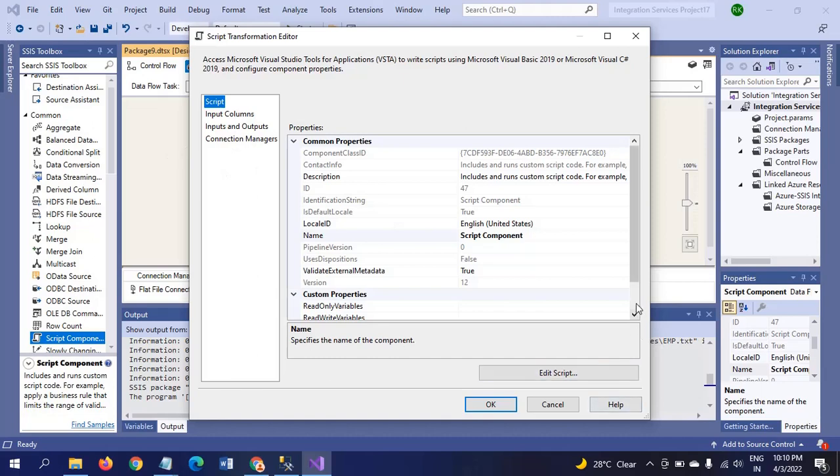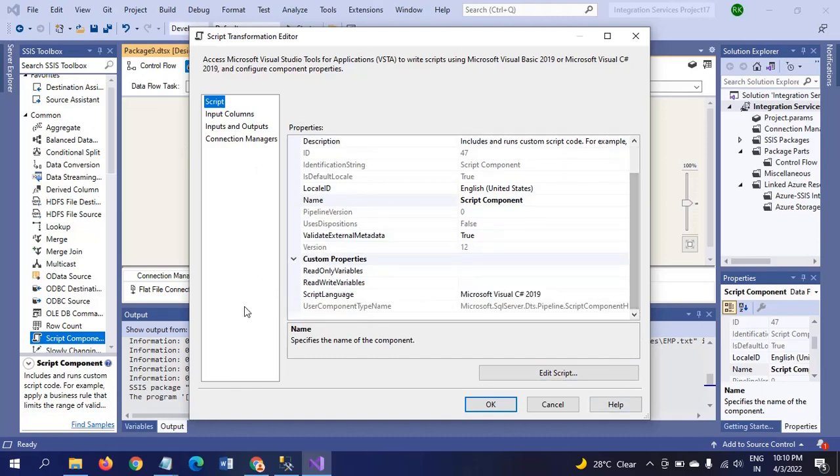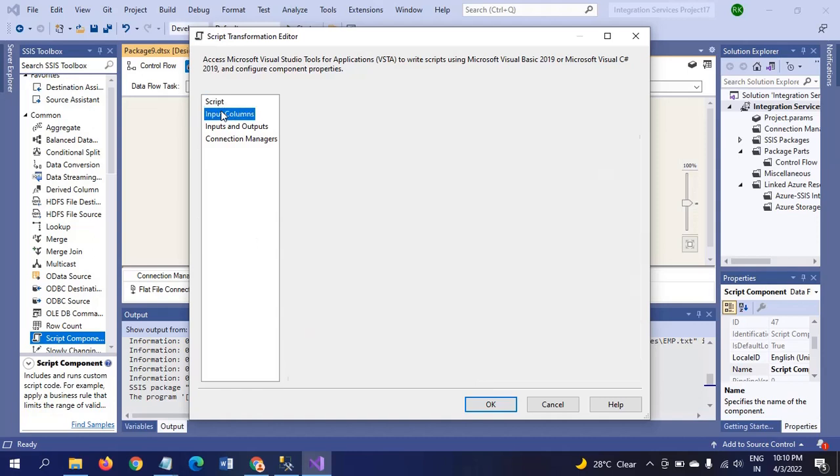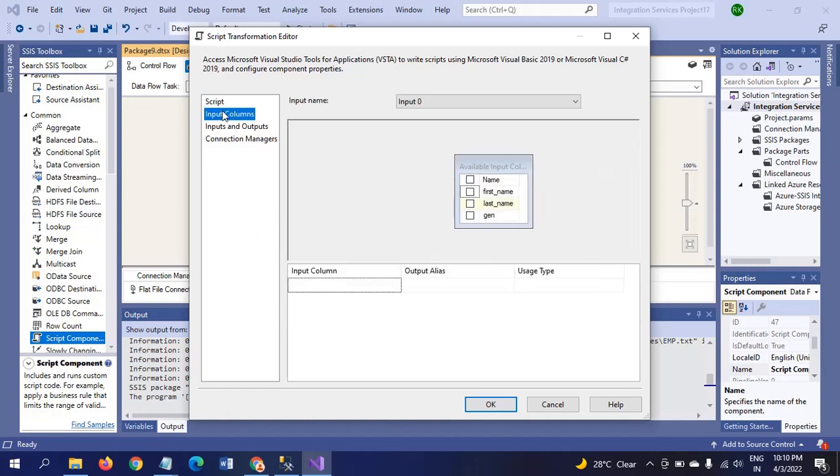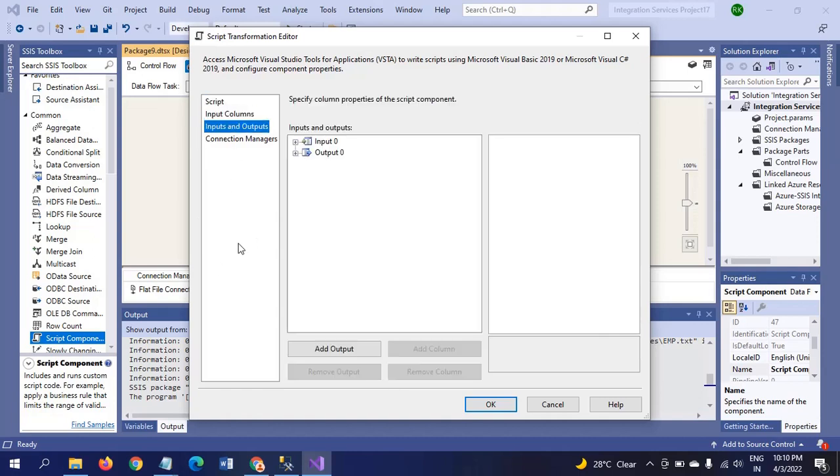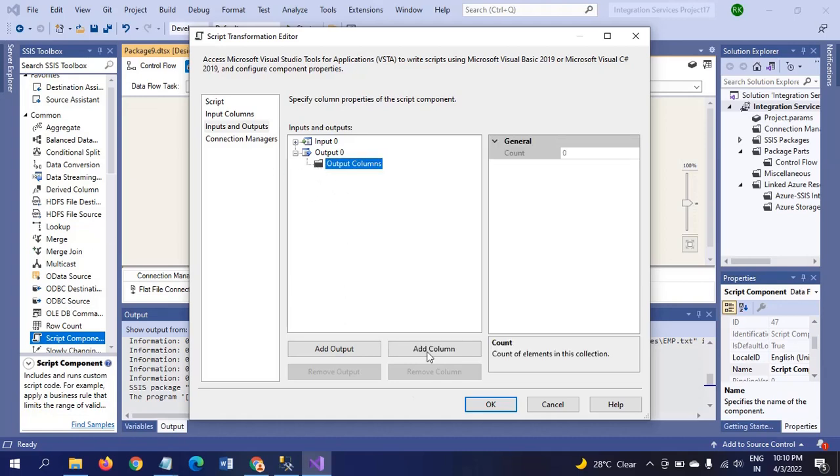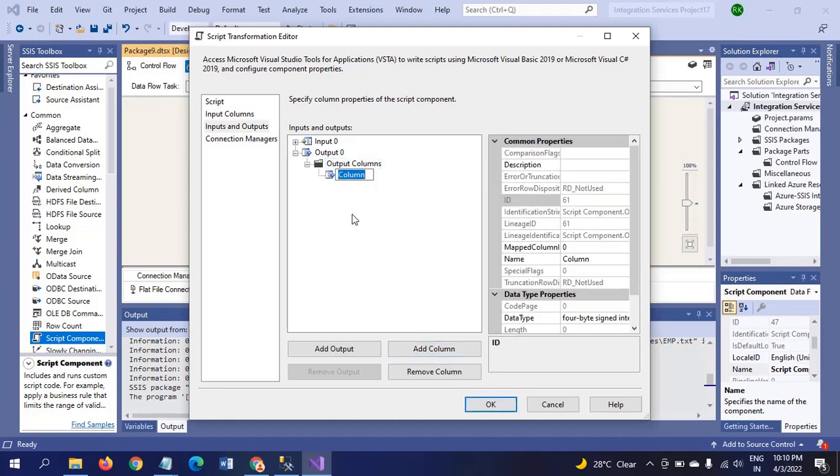If it is script task, remember we need to give read-only variables, read variables. In our scenario now, no need to give all these things. In input and output, in output there are output columns. We need to add one more column here to map with the ID in the destination. I am adding one column, naming it as rowNum. It will take 4-byte integer.